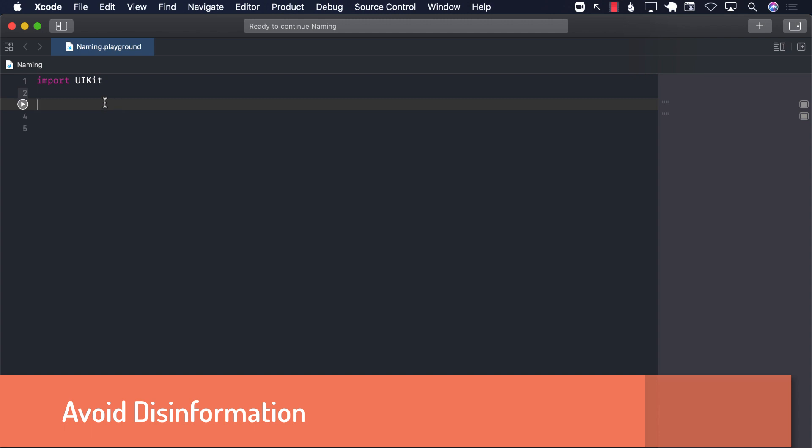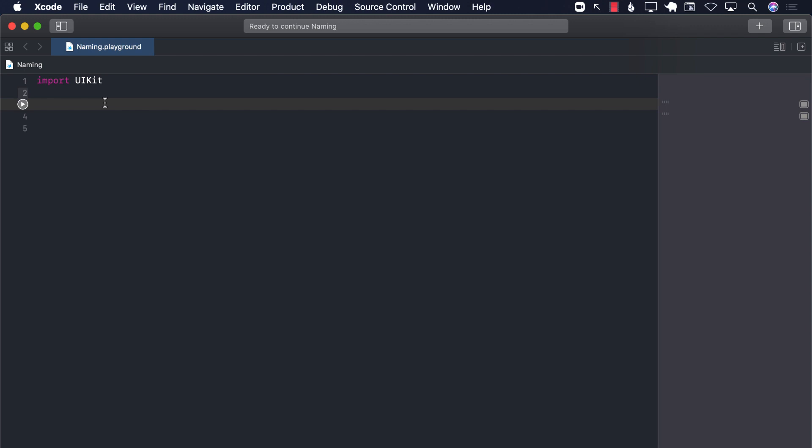All right everyone, let's talk about disinformation and how we can avoid it when writing clean code. What exactly is disinformation? Disinformation simply means that your code contains variable naming that sends the wrong signal. When reading your code, someone might think something completely opposite or different from what it actually is. Let's take a look at a few examples.